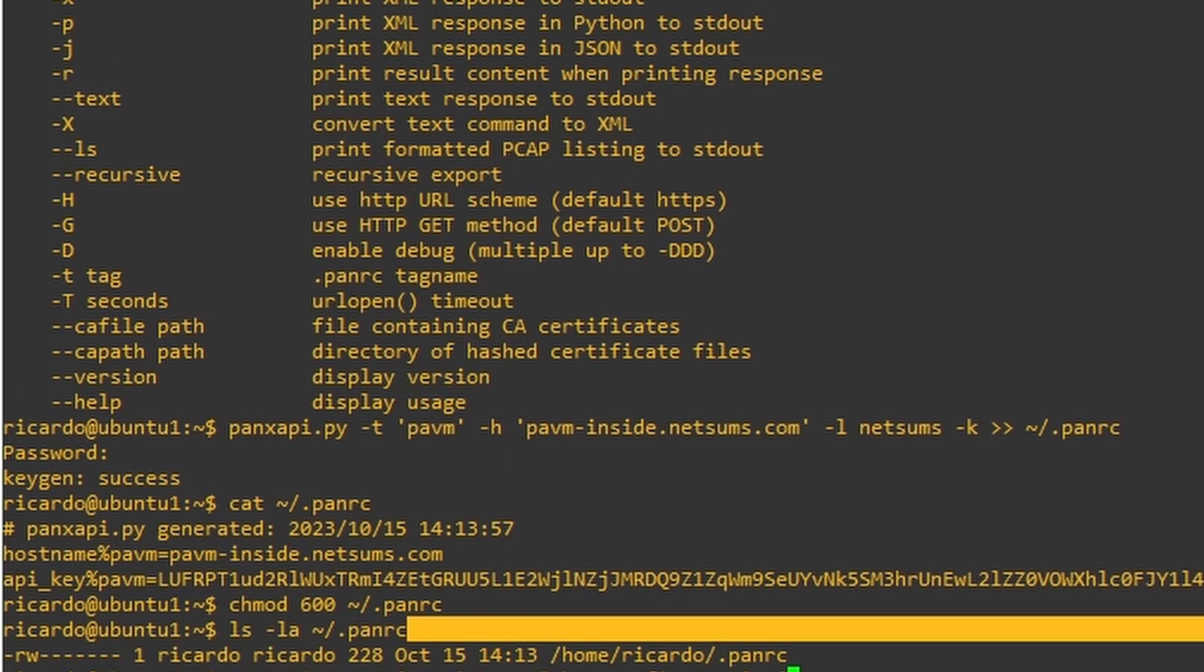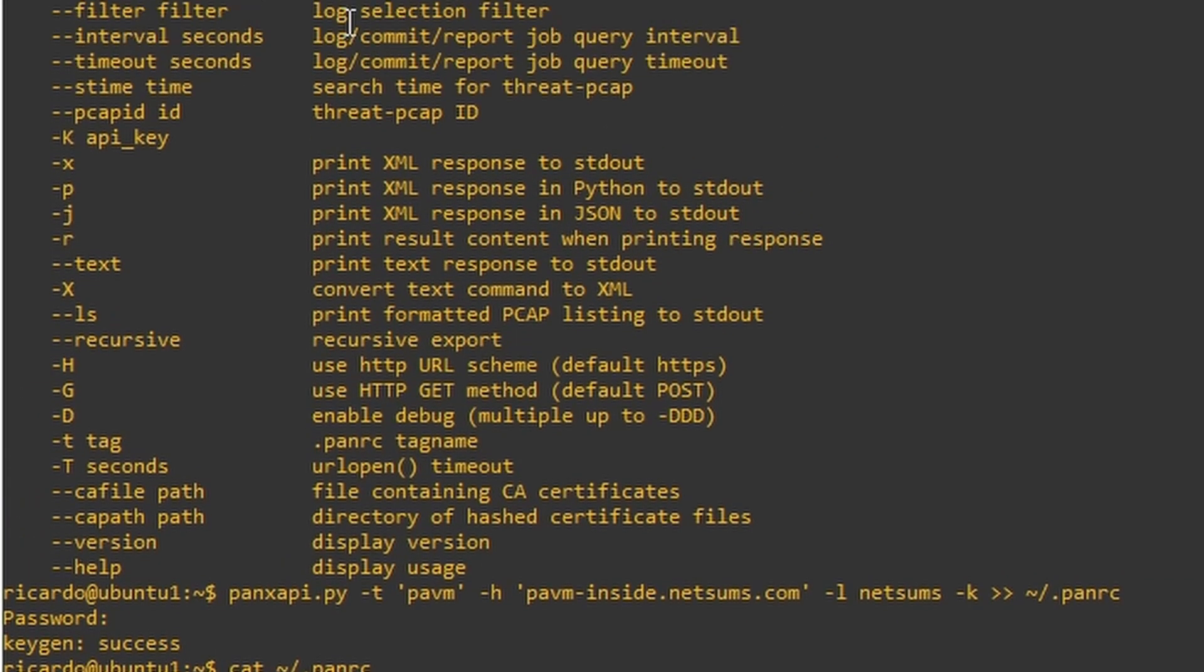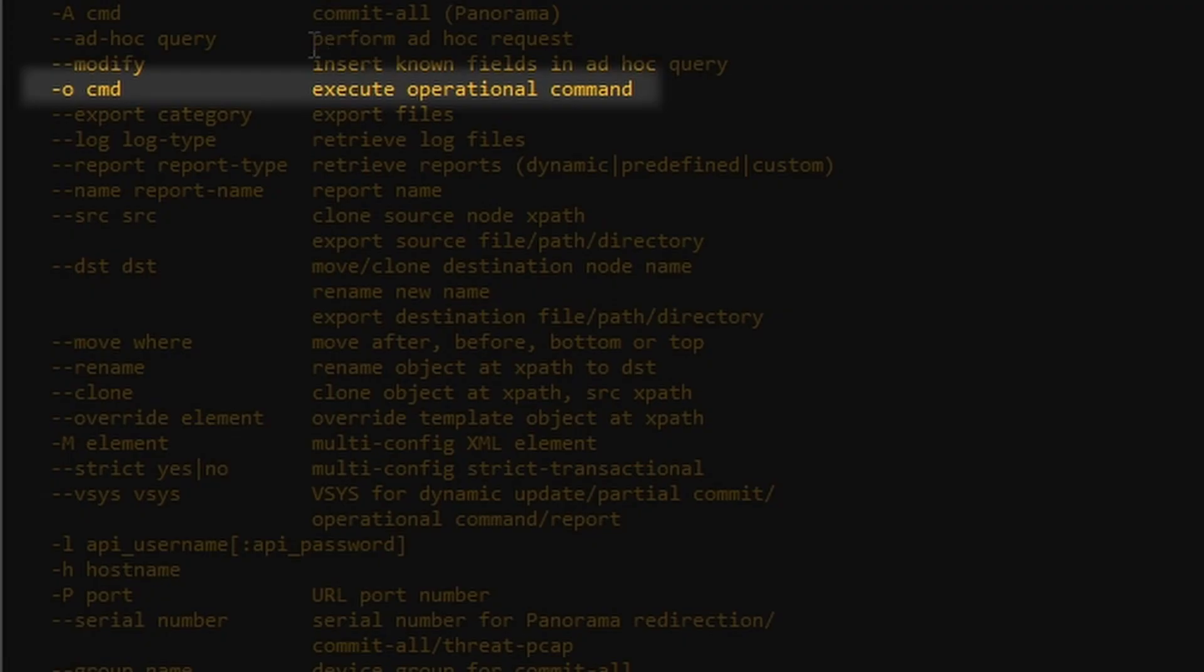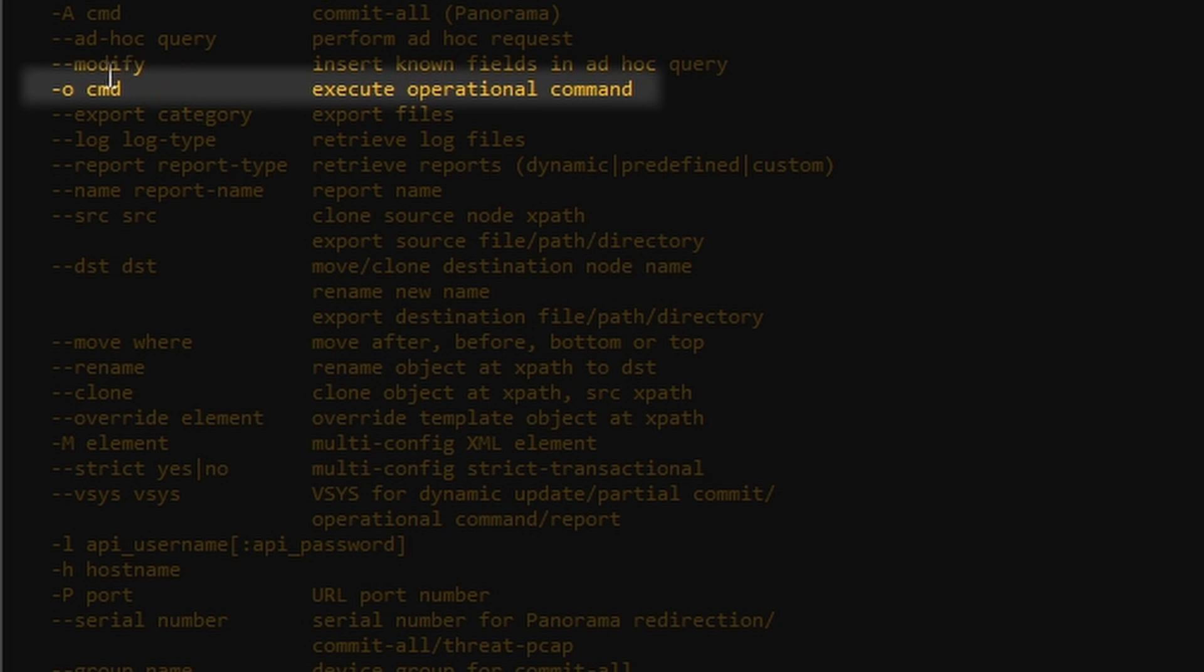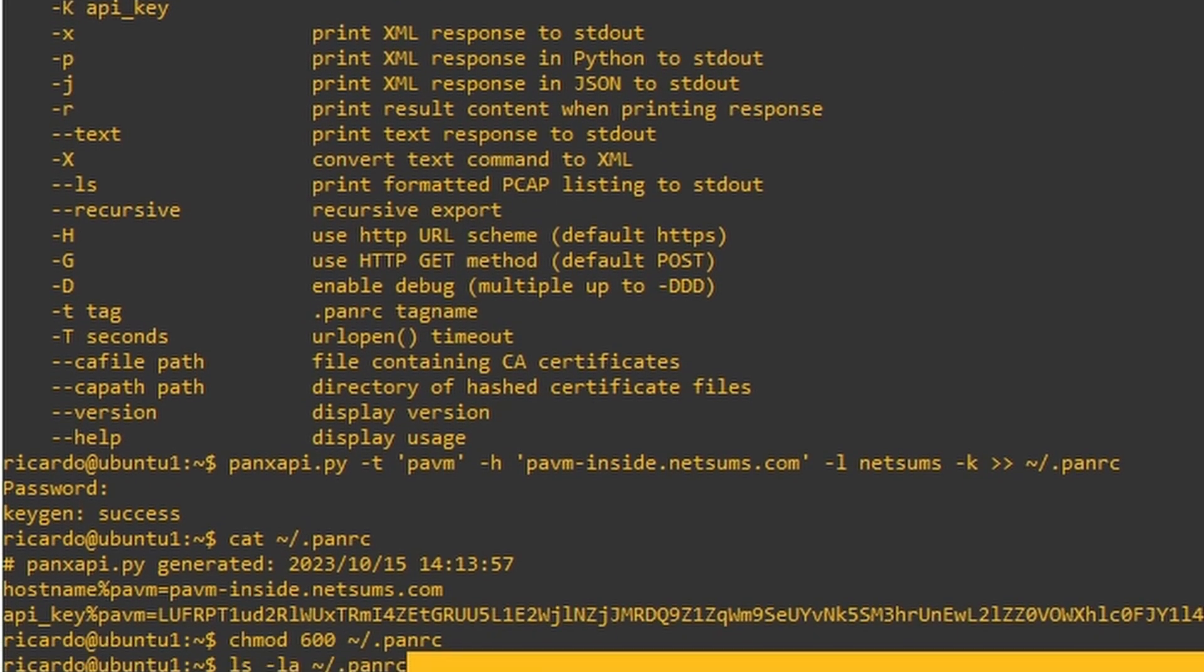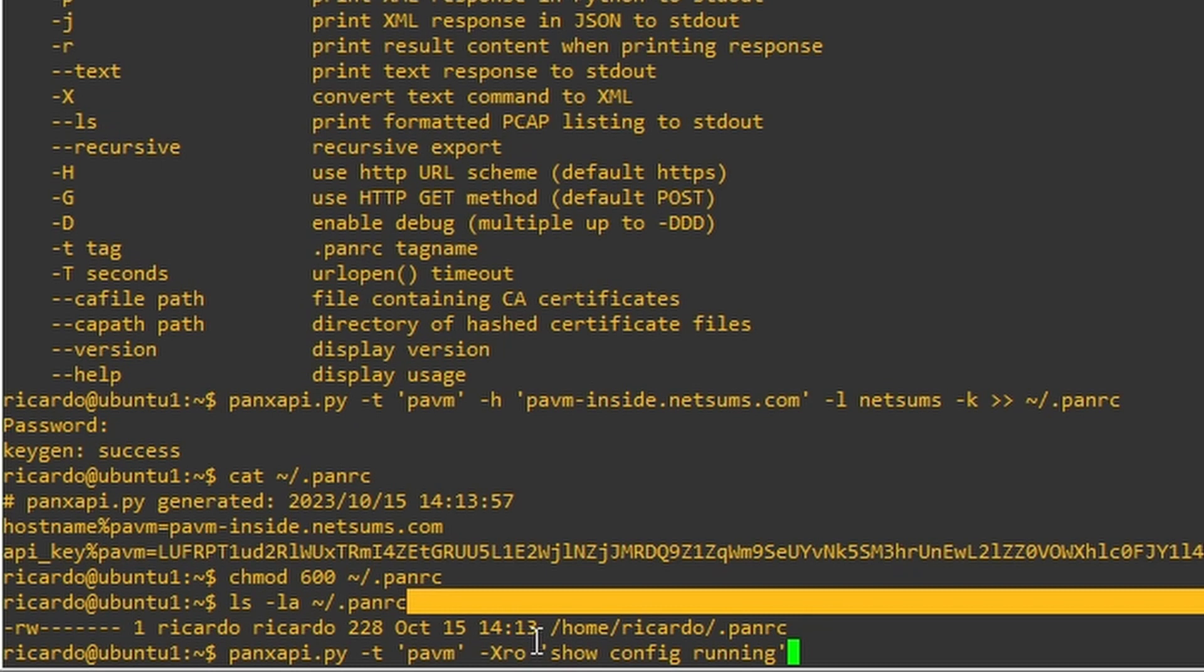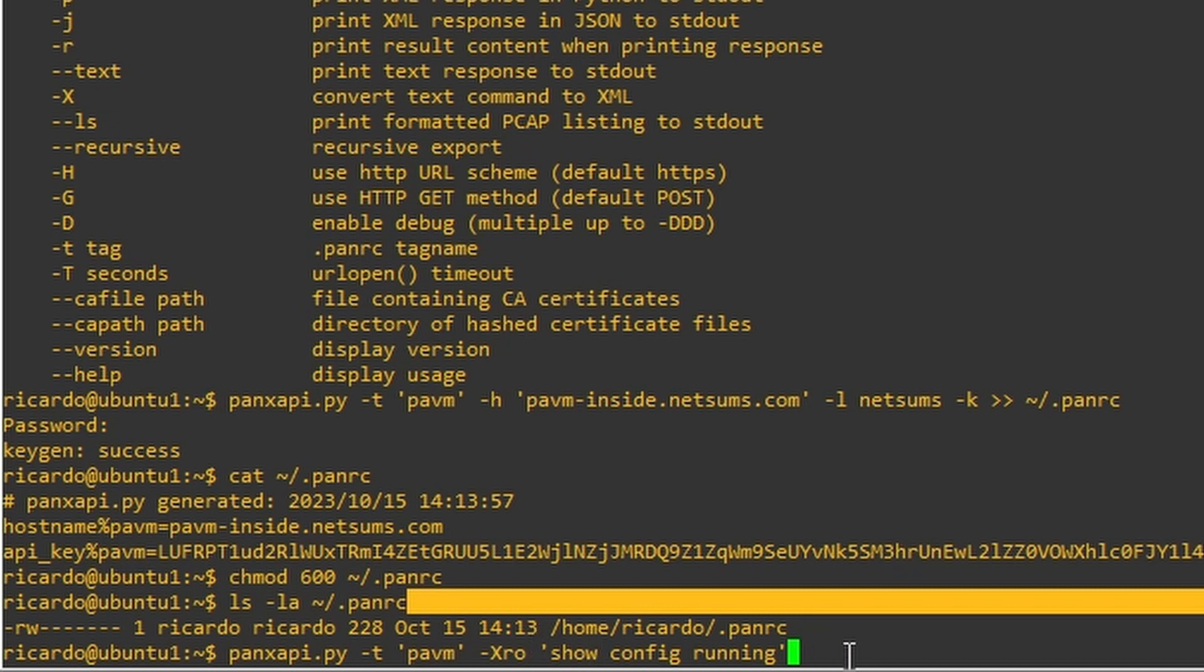The R means print result content when printing response. And the O, command execute operational command. The O allows us to enter a command that the firewall understands. And then we can add the CLI command just like this, show config running. I'm going to press enter.